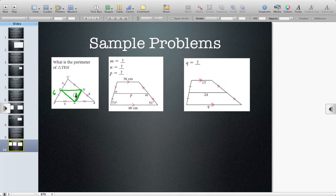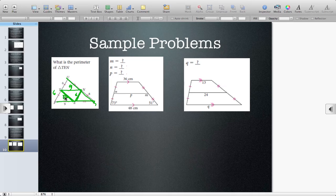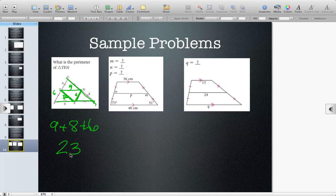Line segment TN is parallel to base PA. Half of PA is 9, so we know the mid-segment is also 9. Correspondingly, segment TE is parallel to side UA. To find the perimeter, just add those numbers together, and it equals 23. No unit of measure was given to us, so we can just say 23.